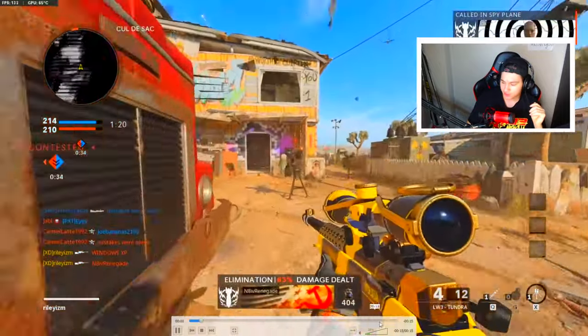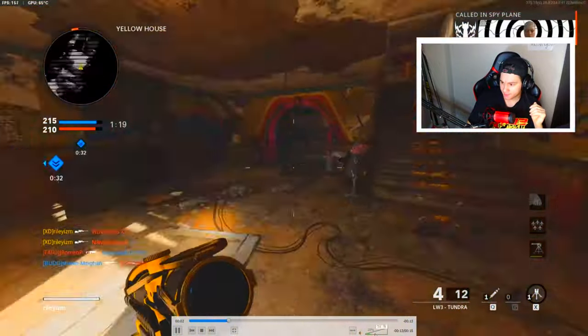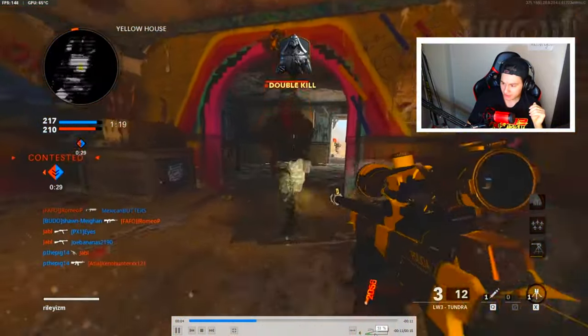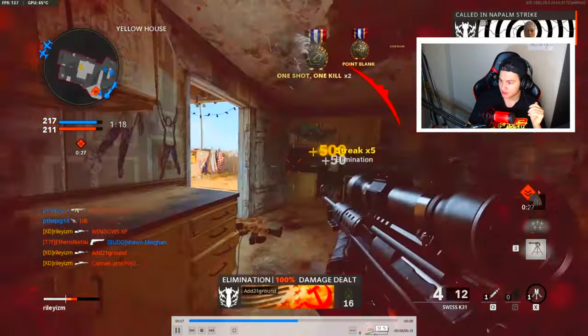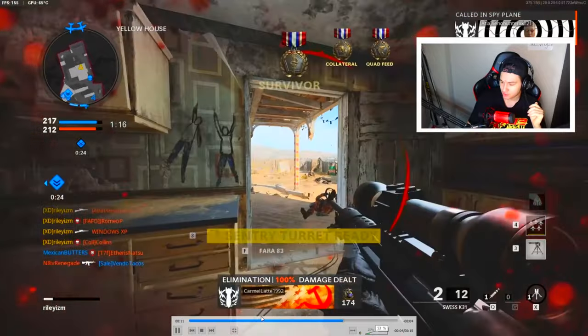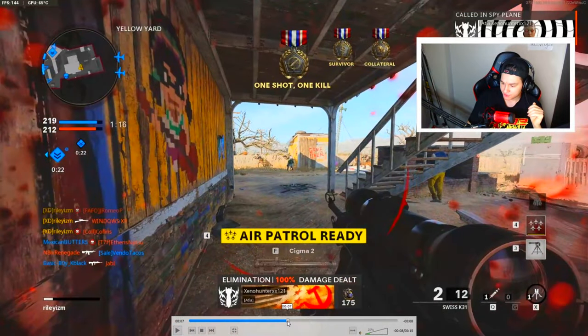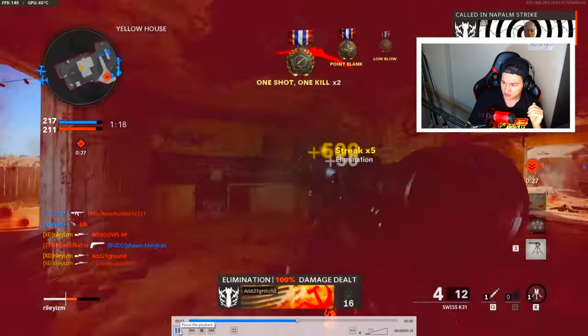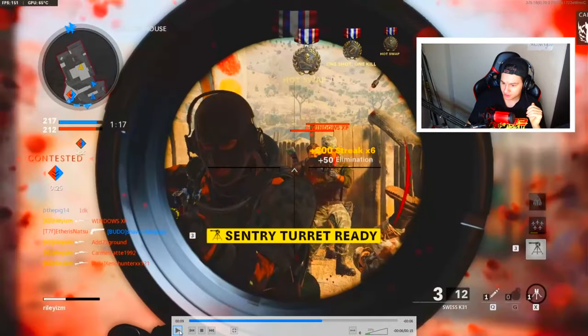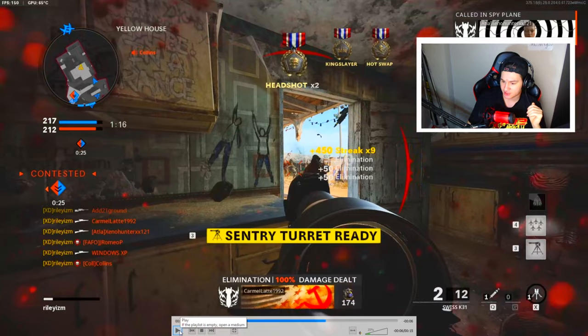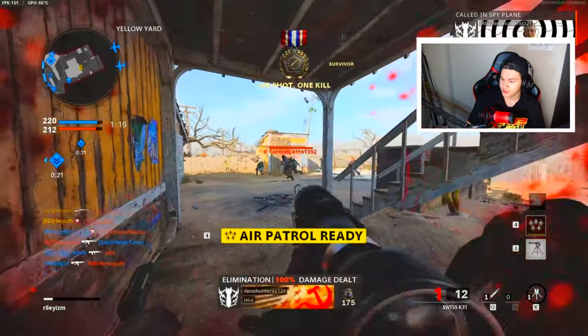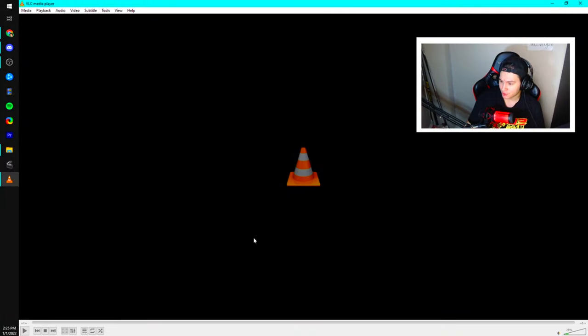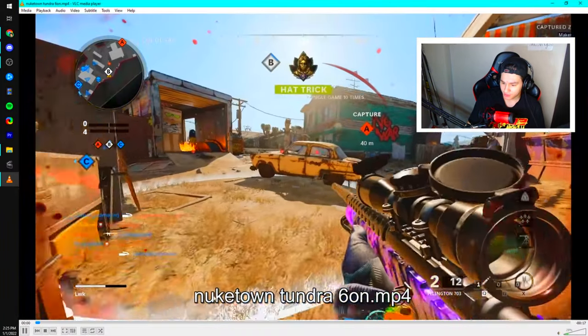Back on Nuketown, this is a split seven-on, tundra Swiss. Nuketown 12v12, absolute madness. Single, single, single, single, split quality triple for the split seven-on. Look at this lineup. Boom, triple, triple ending six-on, split seven-on. That's insane and look at them all spawn. It was just wild.